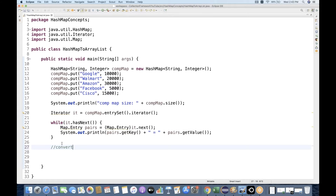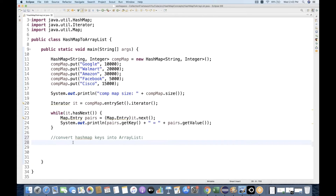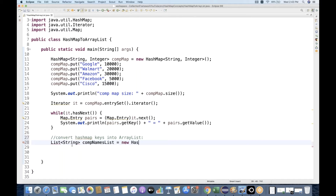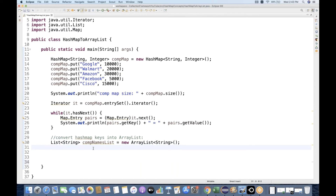I want to convert a HashMap's keys into an ArrayList — all the keys should go into an ArrayList. How to do that? Very simple. I'm going to create a simple List. Since we have String type keys, I'll say: List<String> companyNamesList = new ArrayList<String>() — import the necessary class.